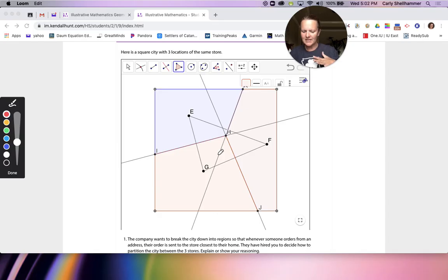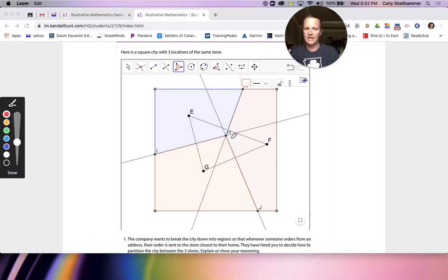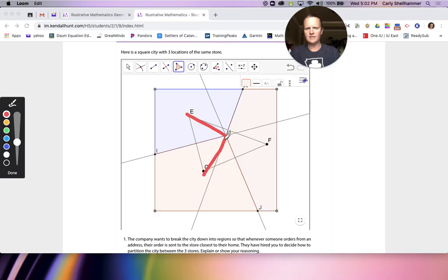Is there anywhere in the city that has the same distance to all three stores? Yes — H is the intersection of all the perpendicular bisectors, so it is the same distance to all three stores. If I measured from H to E, H to F, and H to G, all those line segments are the same measurement.